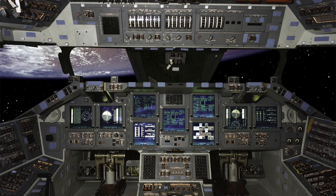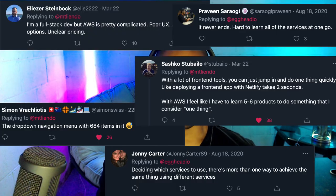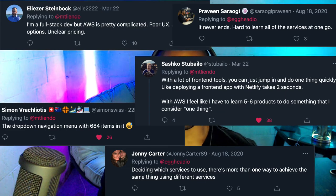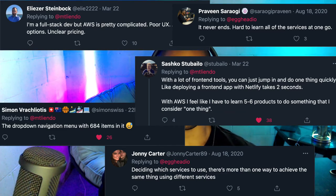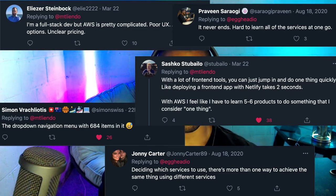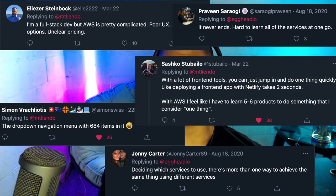Moving on to AWS learning services. Someone pictures it like a space shuttle with all these knobs — what does what? Comments mention poor UX, a million options, unclear pricing, and a dropdown navigation menu with 684 items. Thirty-eight people liked the comment about front-end tools where you can jump in and do one thing quickly, like deploying to Netlify, but with AWS it feels like you're learning five to six services to do just one thing. There's just a plethora of services in general.